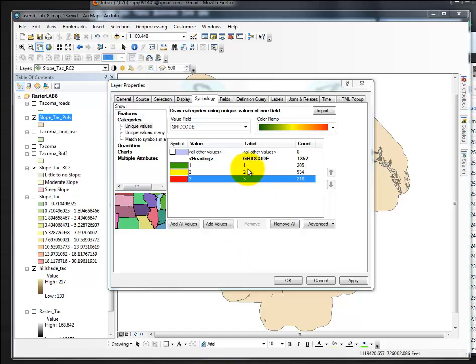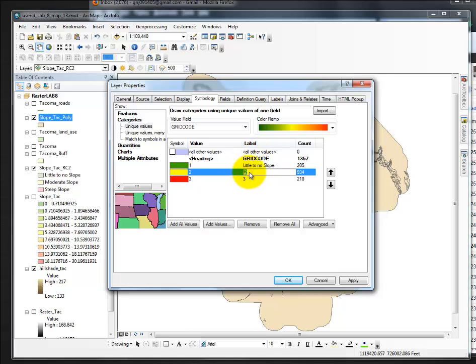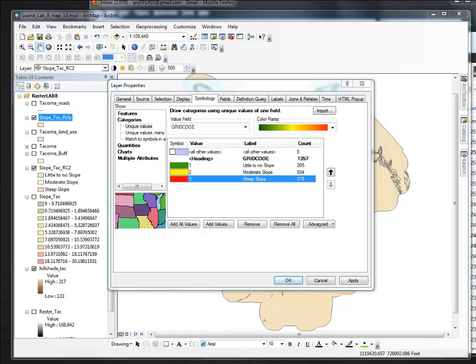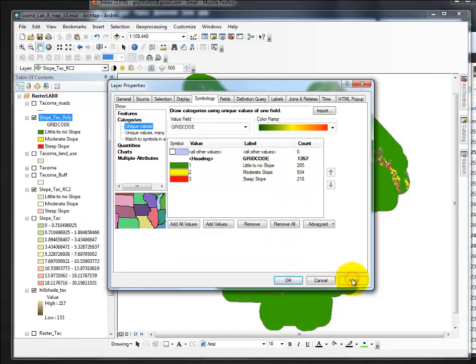Now I'm going to change the label, as I did with the raster. Click off of it, and apply,